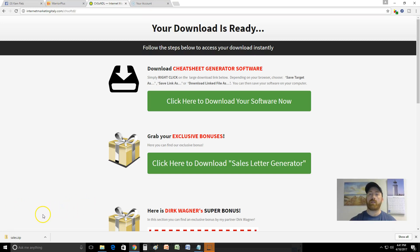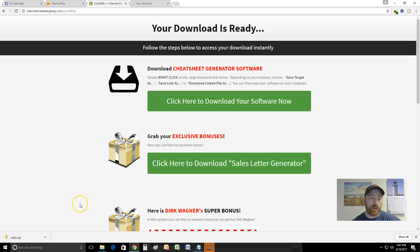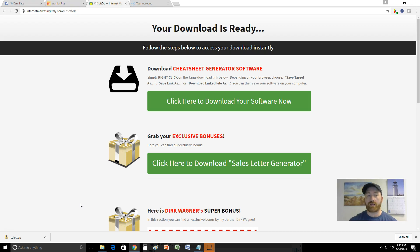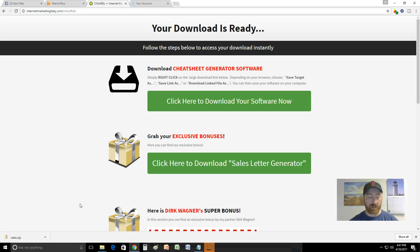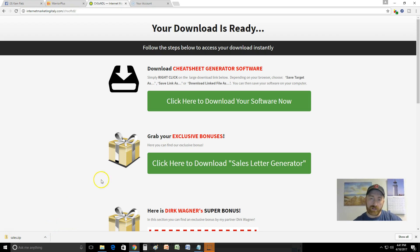I just downloaded the Cheat Sheet Generator and bought the Cheat Sheet Empire from Alessandro Zamboni. When he came out with the Cheat Sheet Generator I really wanted to get it because I thought it would be really sweet to automate the process of creating cheat sheets. I think they make great bonuses for products as an affiliate marketer, so I just got it.